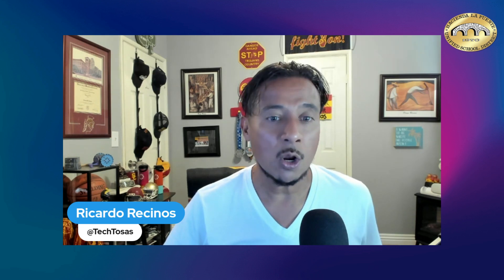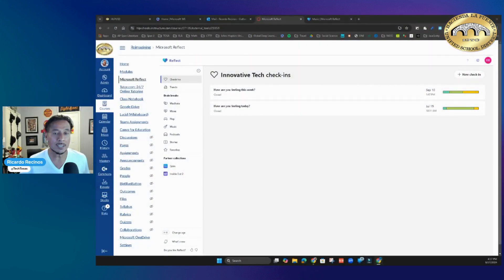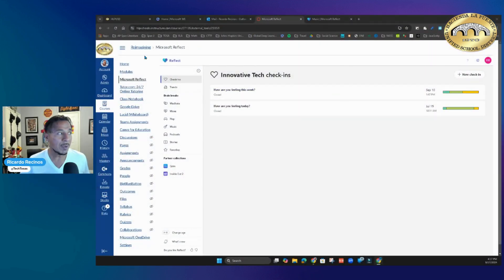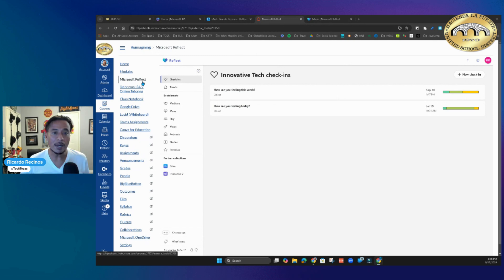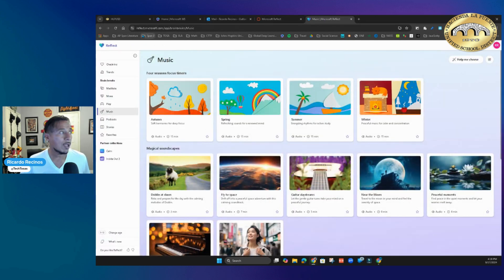Let's go ahead and start. For Hacienda La Puente teachers, you have the ability to access Microsoft Reflect directly from your course navigation in Canvas, or anyone else can go to reflect.microsoft.com. We have covered before how you can create check-ins for your students, and the data is amazing.